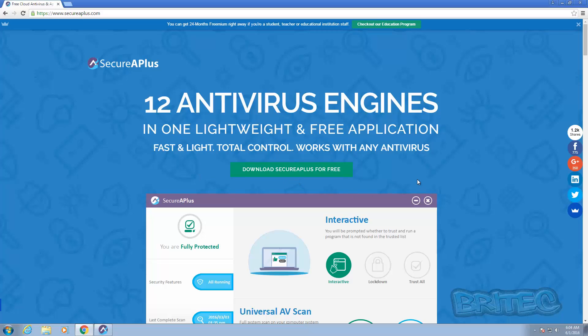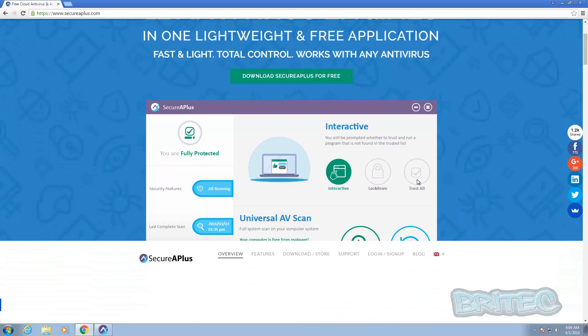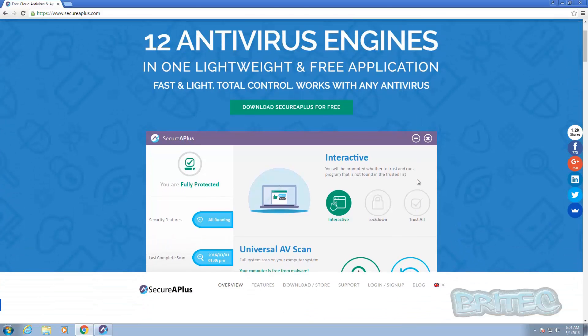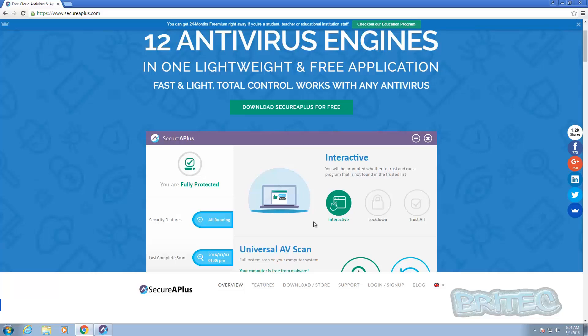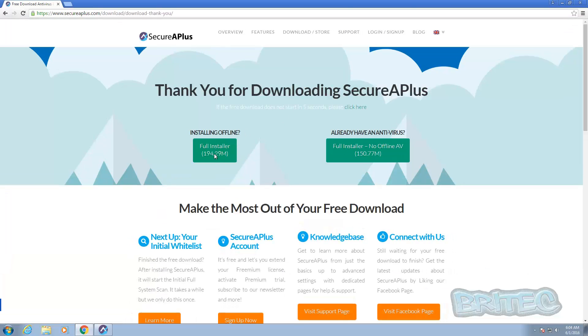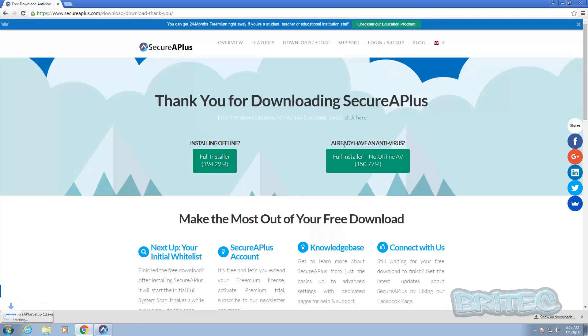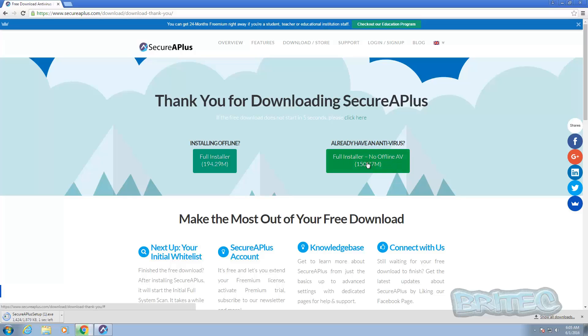You can see it's a lightweight and free application to use and it gives you total control of your operating system. So you can see here this is the actual program itself. Now if you want to download this you can click on the big green button here that says Download SecureAPlus and it will give you the full installer. If you're offline or already have an antivirus program, you can do this one here. So you can see you've got two options for you.